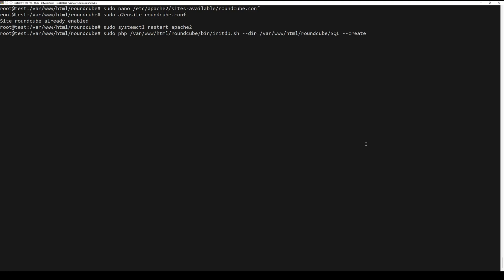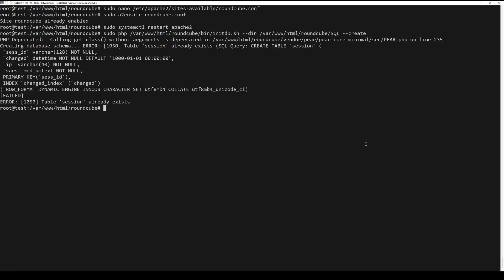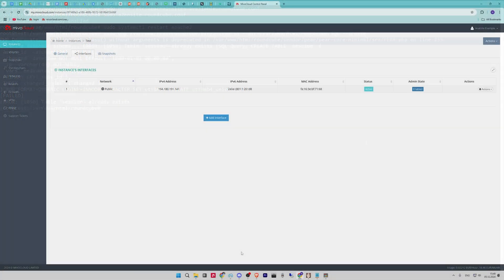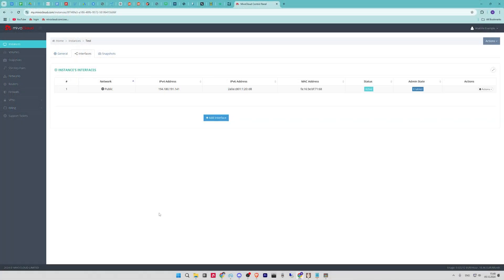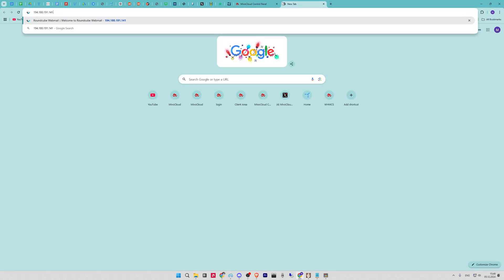Lastly, you need to open your web browser and navigate to your domain name or IP address. You can now login to RoundCube using your mail server credentials.